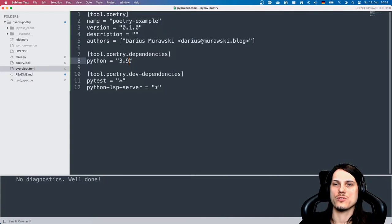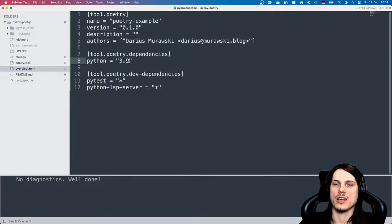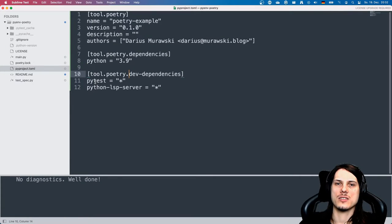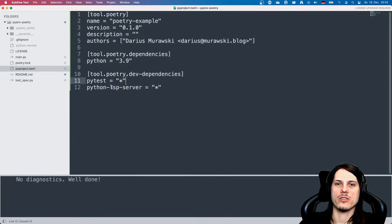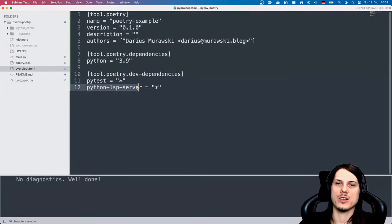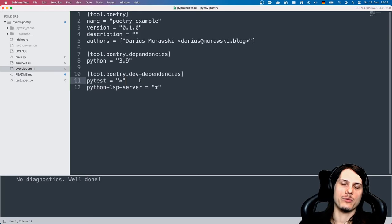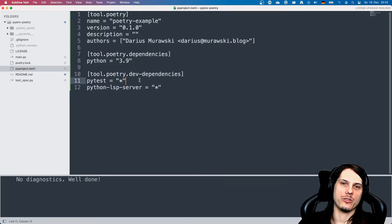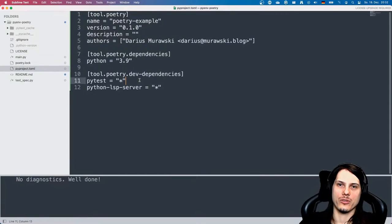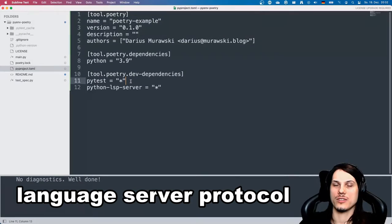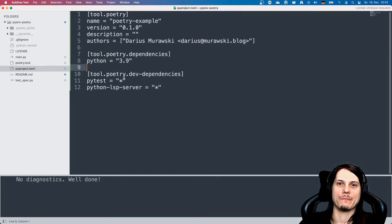You can of course choose 3.10 or an older Python version if you like to, and also added as developer dependencies the pytest framework as I already mentioned, and for code completion, Python LSP server, which is required for sublime to generate all the completion for Python environment using the language server protocol.